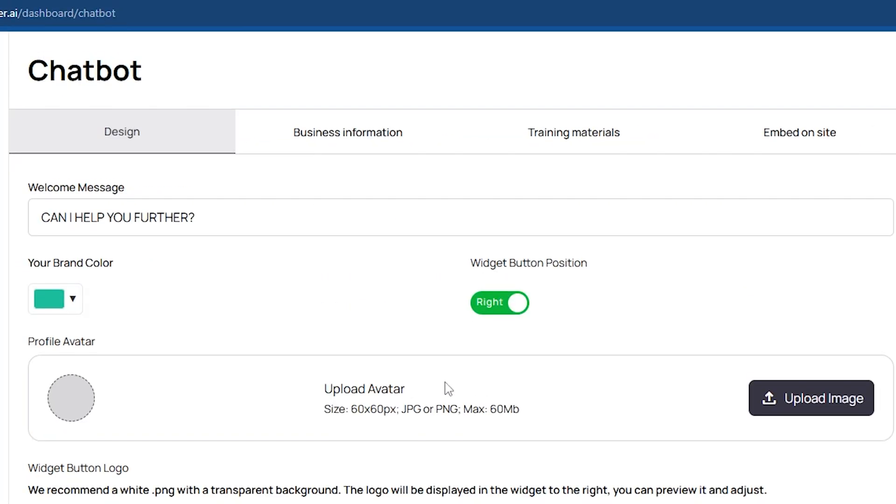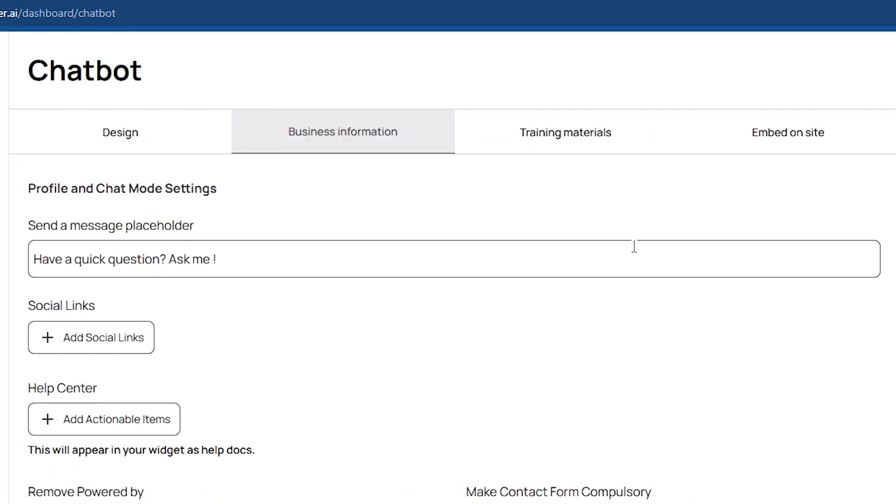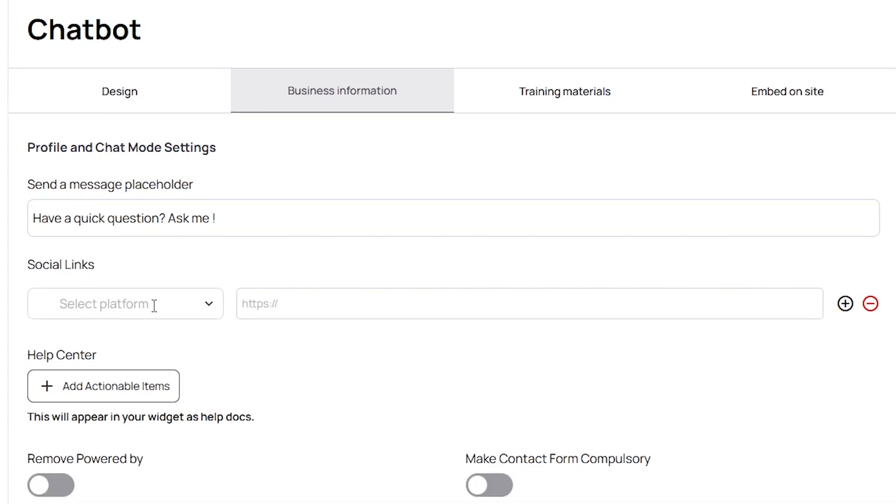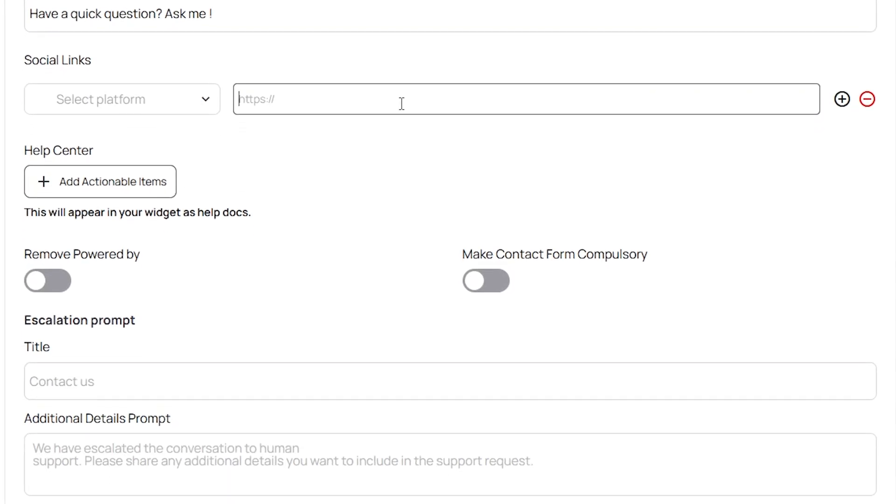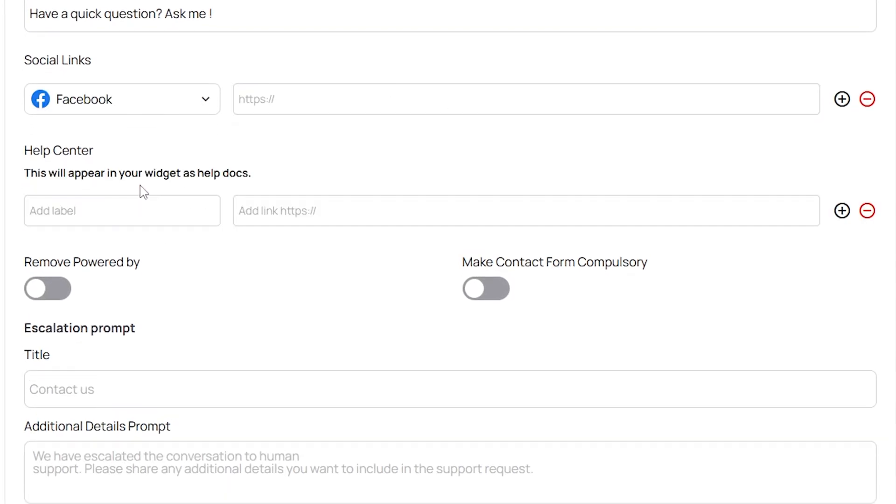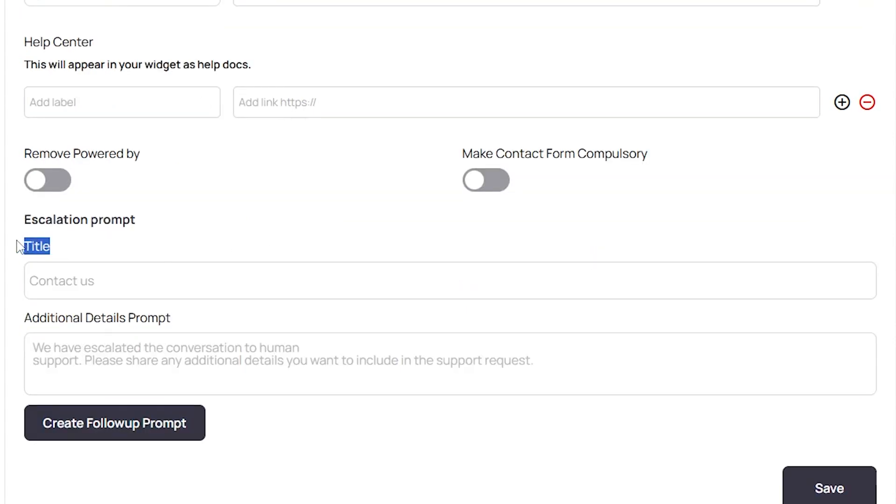Next, in the business information section, you can add your business details, such as your social media links, by clicking here, and you can also add your help center. You can fill in the title and add any additional prompts.